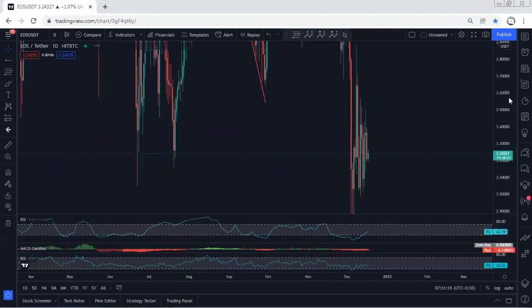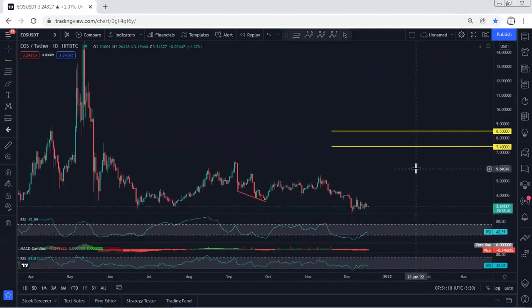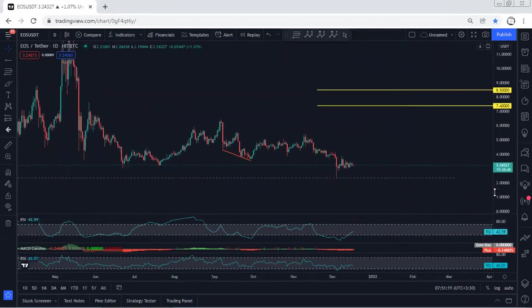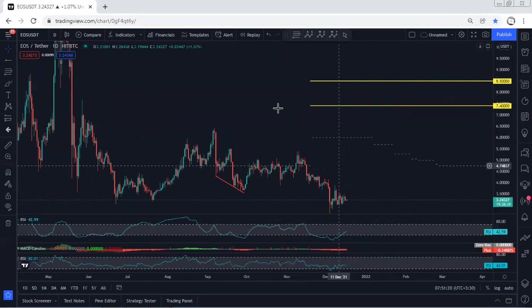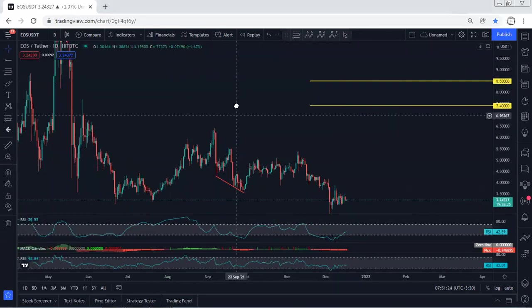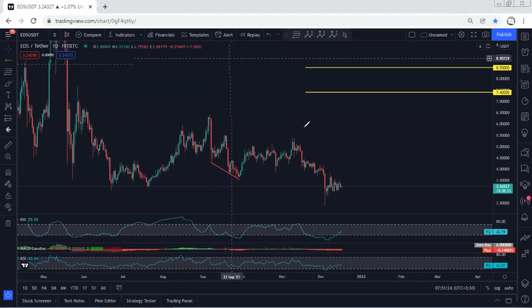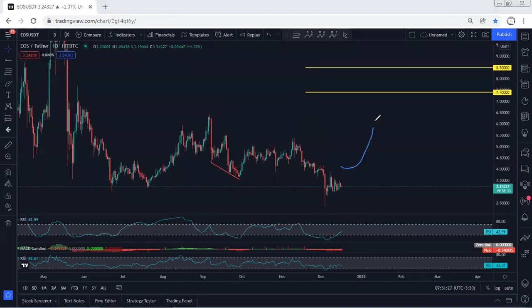Moving to the daily chart, based on the daily chart we're looking at this correction. We mentioned if we get any opportunity for buyers the reversal will take it, and the long-term targets we're looking for are 7.4 followed by 8.5.